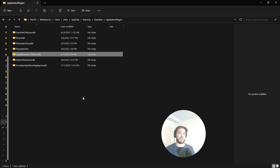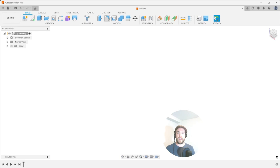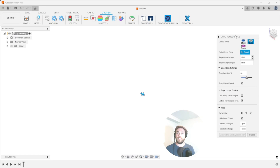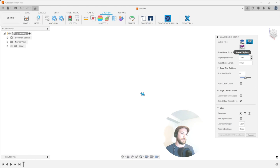Once we do that, we are now ready to open Fusion 360 and to find our brand new plugin under the utilities tab. This utilities tab has quad remesher right here, ready to go. And in here, we have the opportunity to use this to create B-reps, quad meshes, and forms or T-splines. So just an amazing plugin. And it works really well.